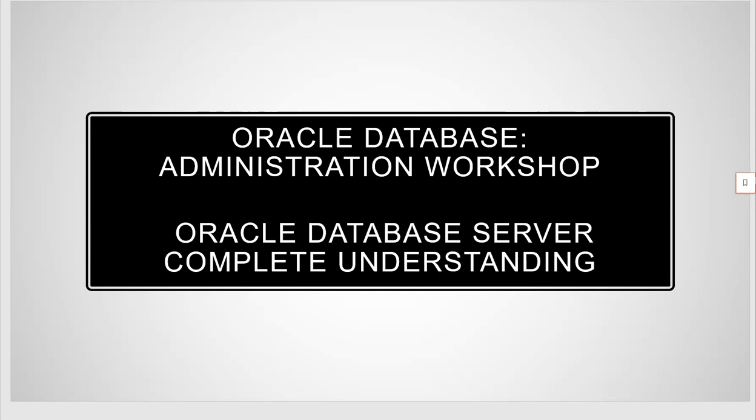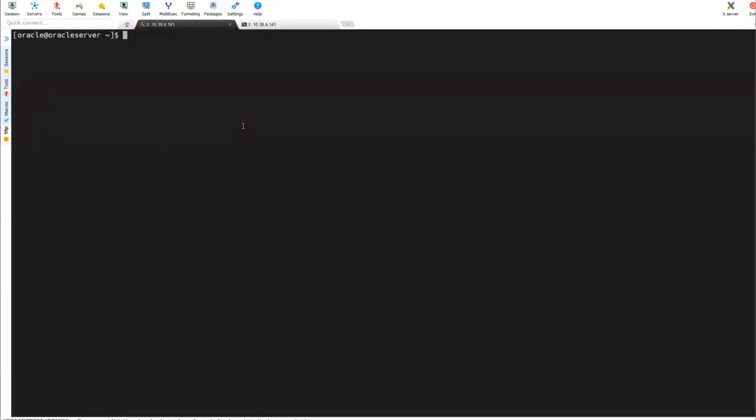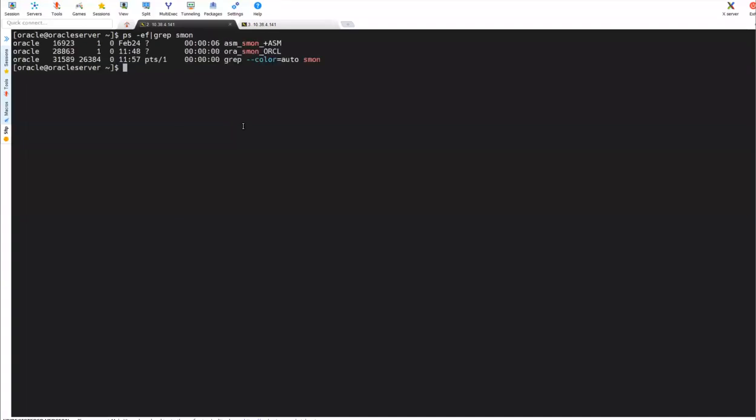So today we'll do a quick demonstration on how to see different database files, redo log files, SP files, and P files. For that, I will log into my database. I have Oracle database, SQL plus, slash as SYSDBA.